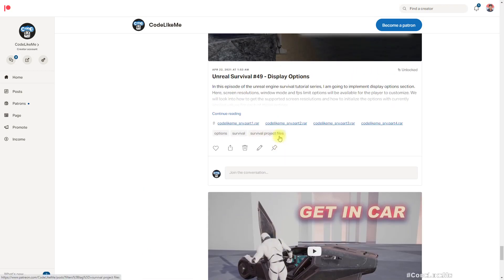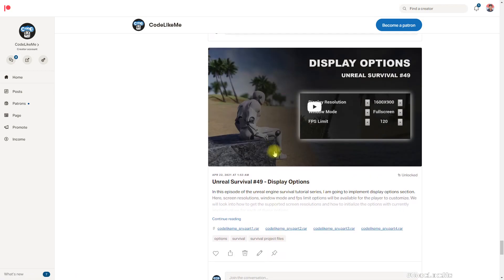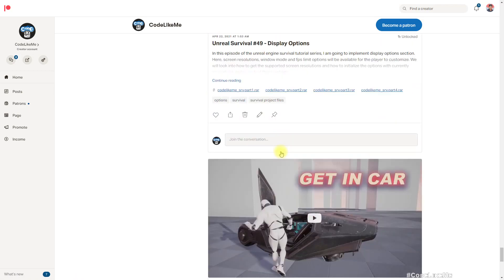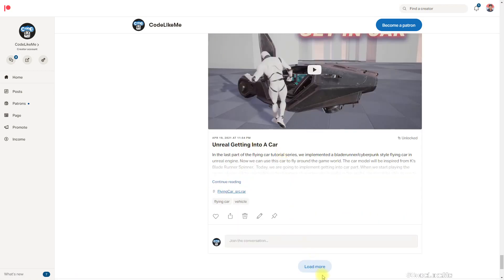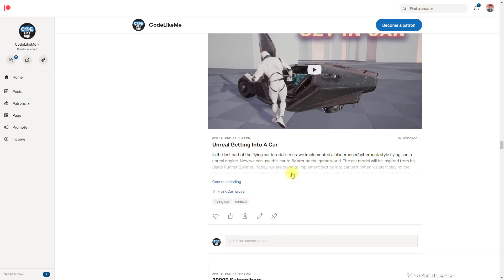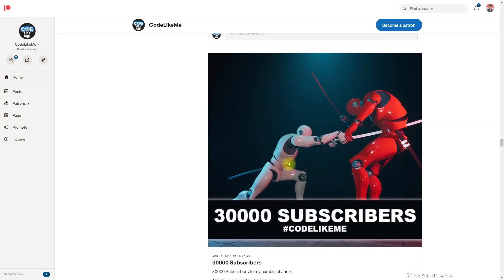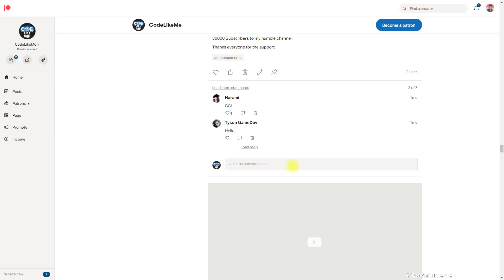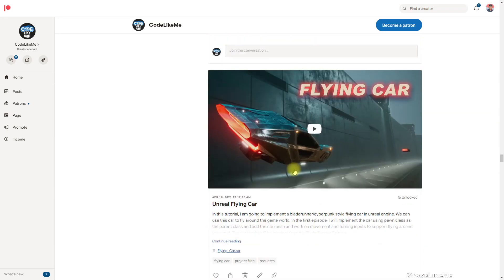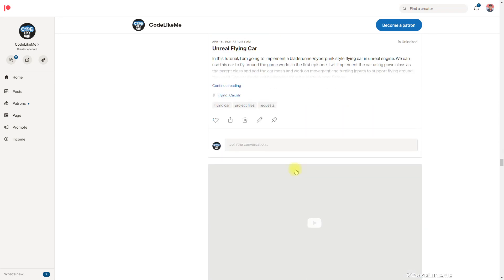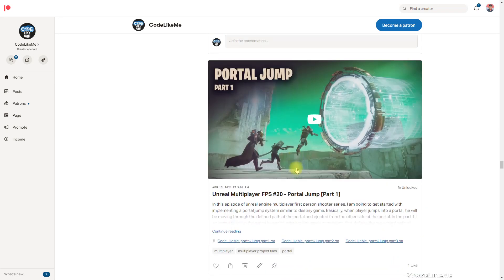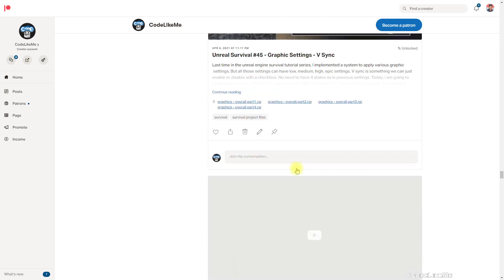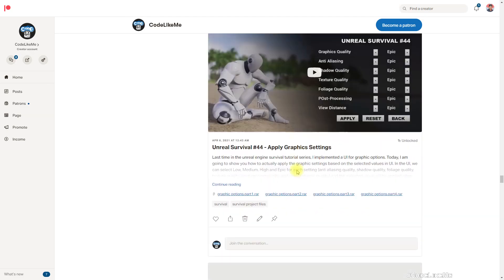We will continue with Unreal Engine 4 with the usual stuff we're already doing, until the time is good to migrate all these projects into Unreal Engine 5. Thanks for watching, see you in another episode. Goodbye.